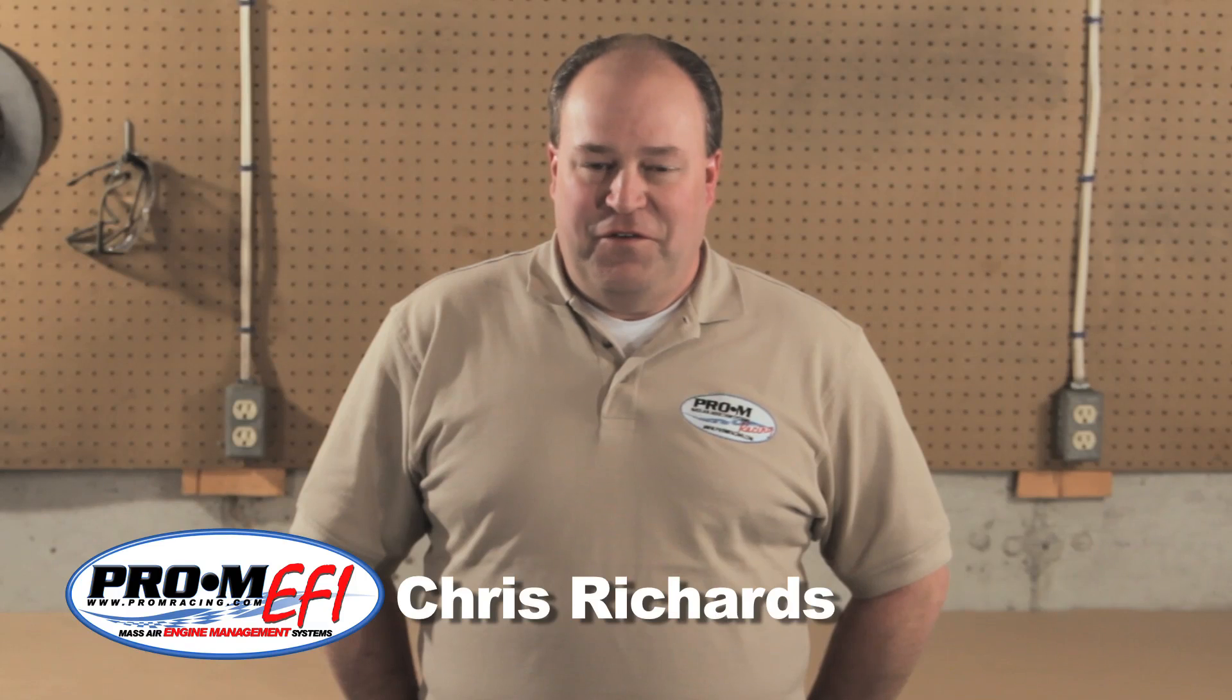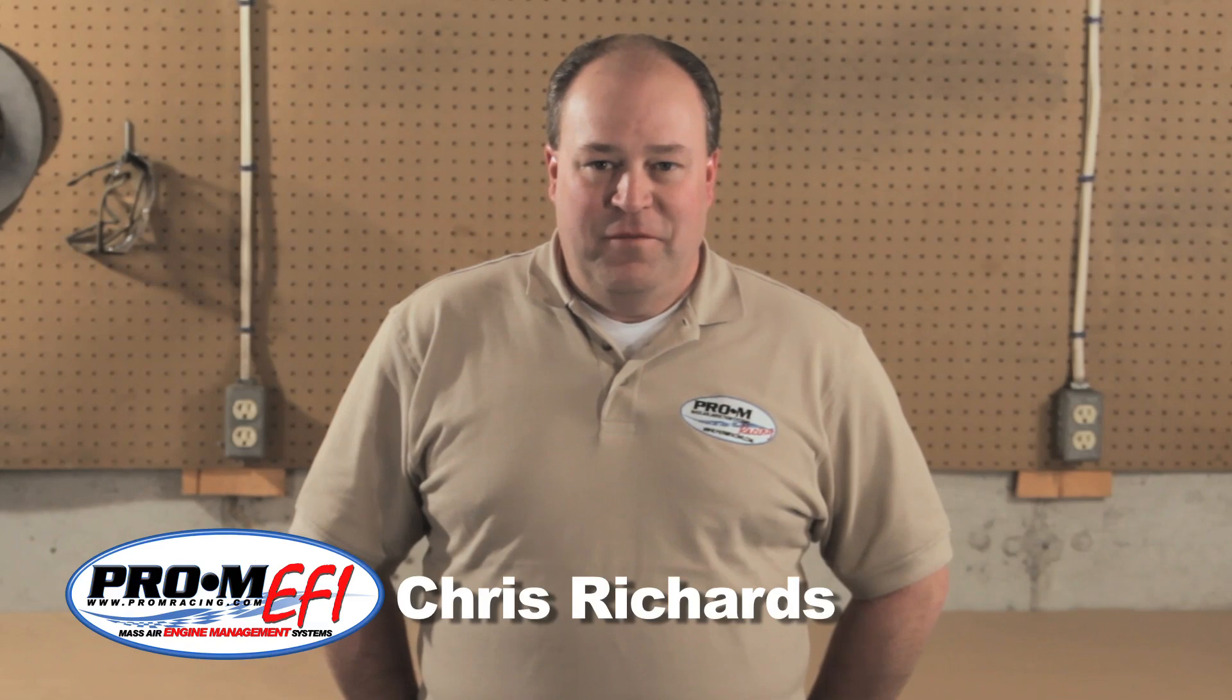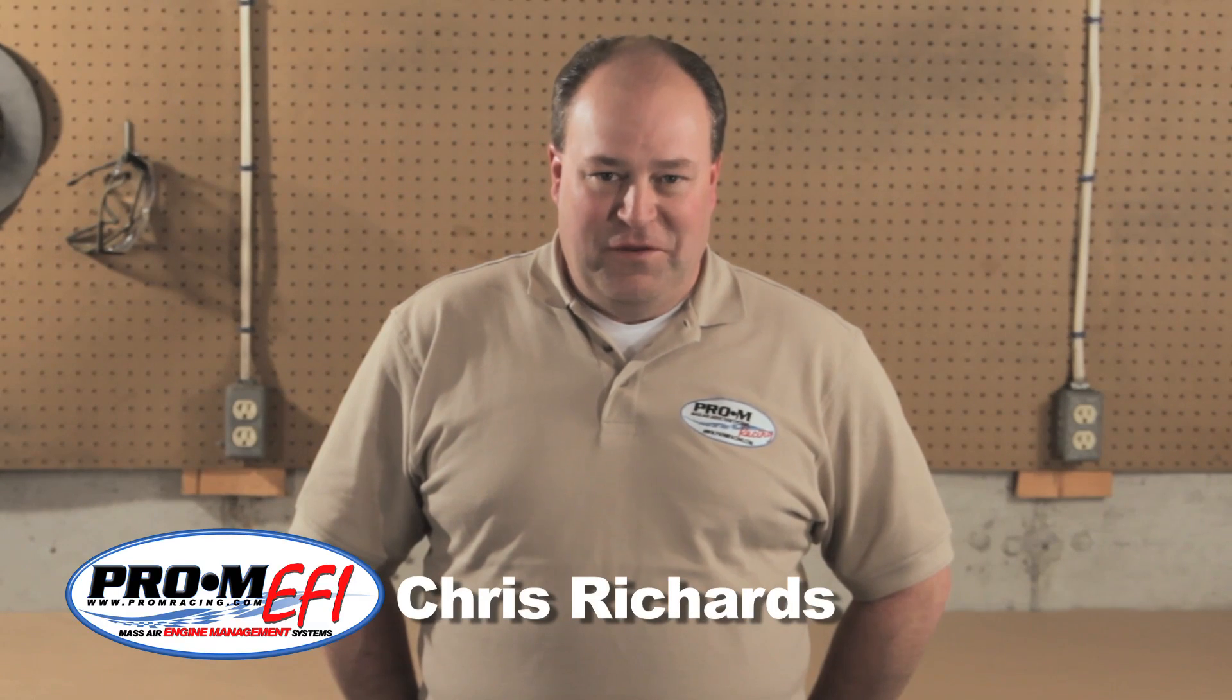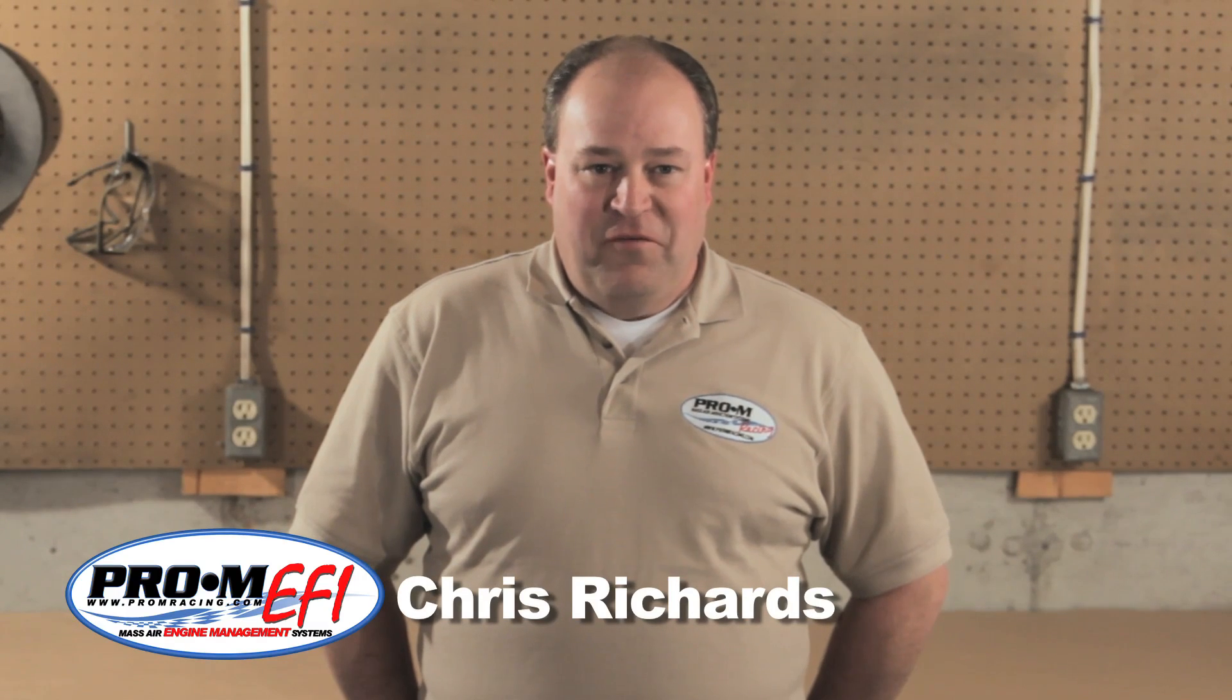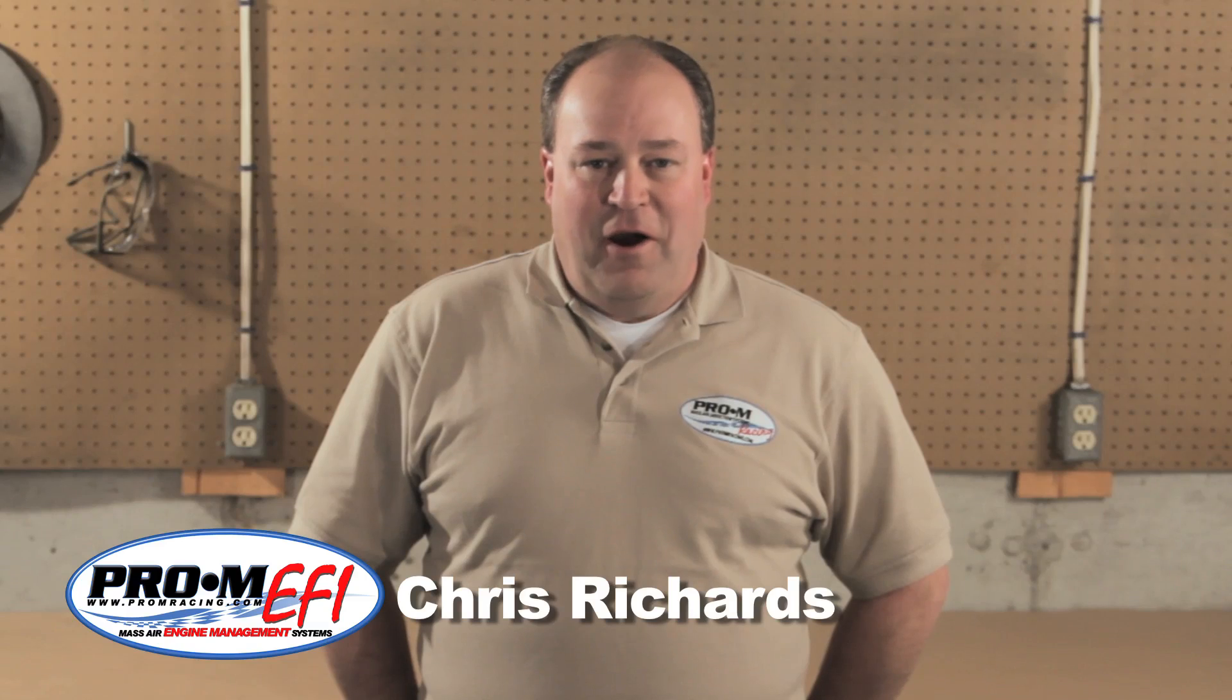First, I should start by saying you don't need to know any of what we're about to talk about. Your Pro-M EFI processor already contains a tune that will run your engine beautifully right out of the box. All you need to do is enter some basic information that was covered in the installation video. That's really all there is to it.